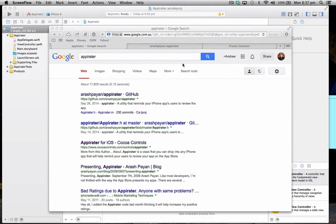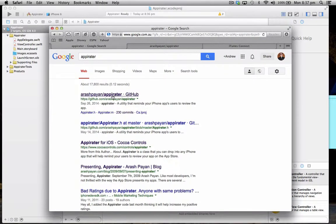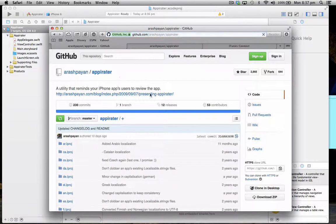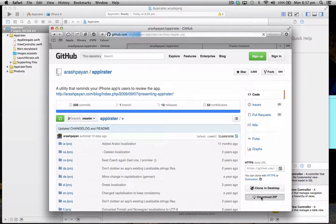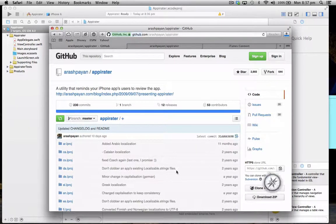So to start off with, we'll just download Appirater from the GitHub page here. Just grab the latest version, so once this is loaded up, on the right hand side we'll go to download zip. We'll let that download.